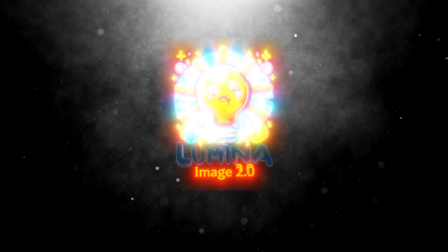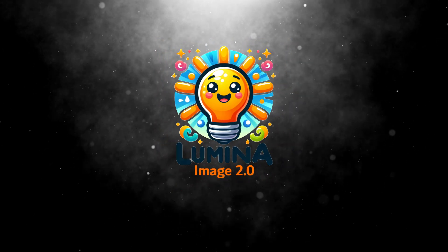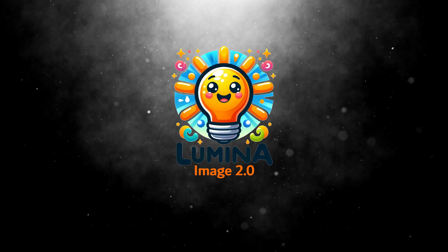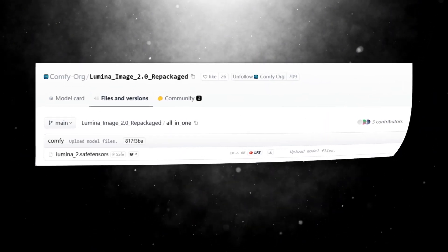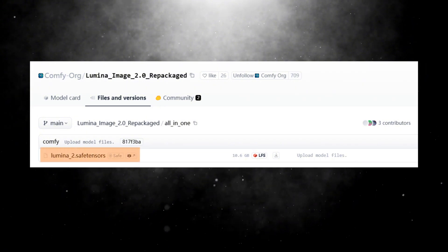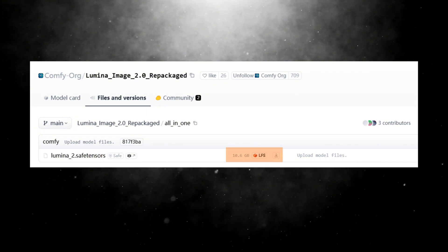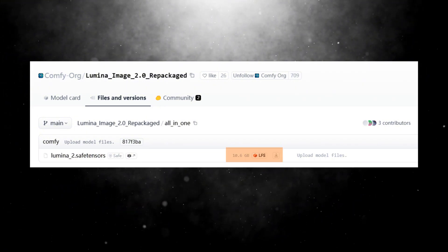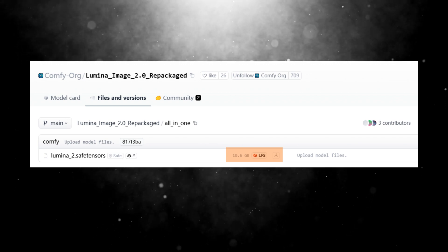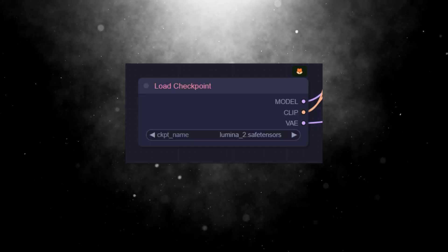With such a distinctive model, many of you might be eager to try it out, so I'll demonstrate how to use it. The first step is always to download the model. I recommend downloading the 3-in-1 model assembled by Comfy.org. It's a total of 10GB in the safest Safetensors format, so there's no need to download the clip and VAE file separately.